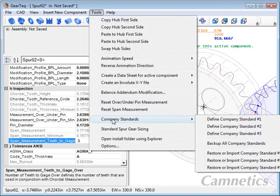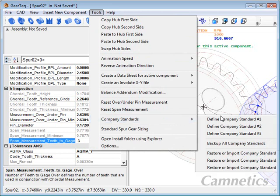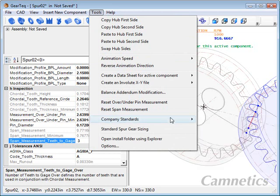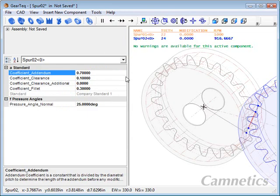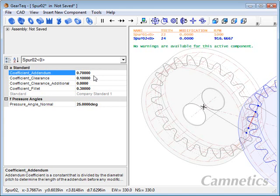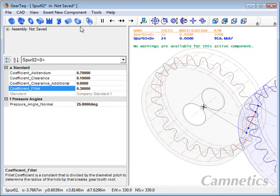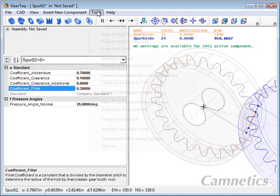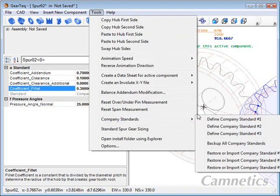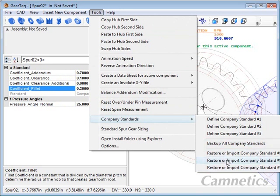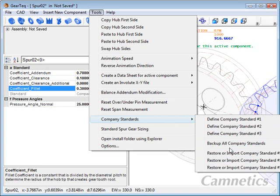There's also company standards. You can set up your own standard for spur gears. So you can have your own. And what you need to do is work with the coefficients. And once you work with those, you can back them all up. You can restore or import them from a safe area. Because each time you reinstall, those things will disappear, and you will need to restore those.